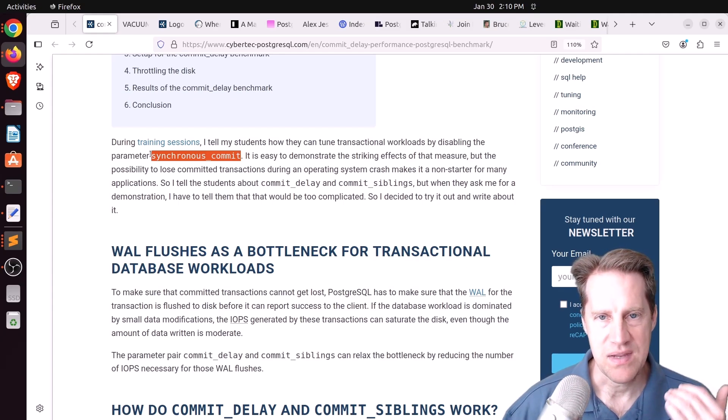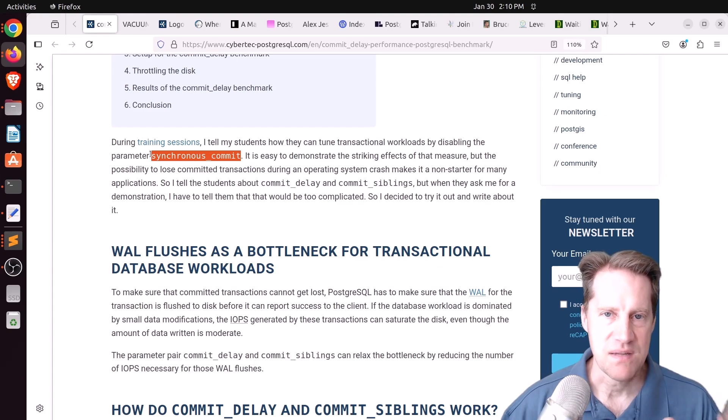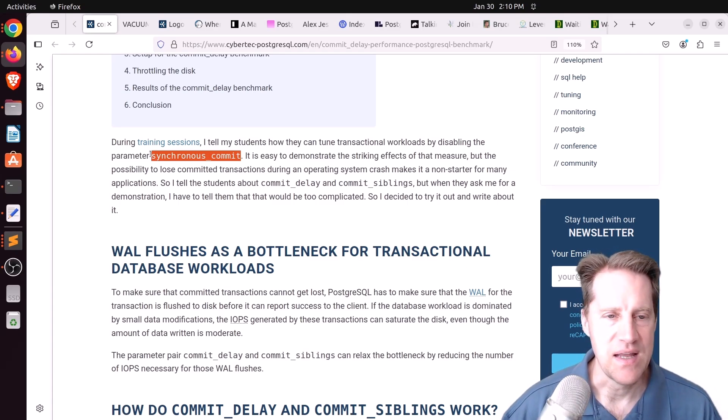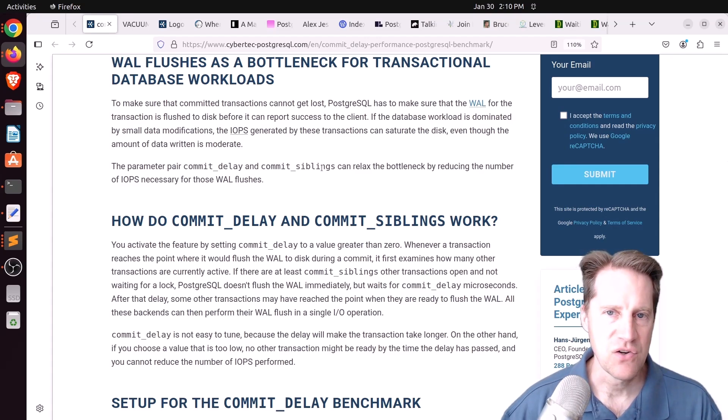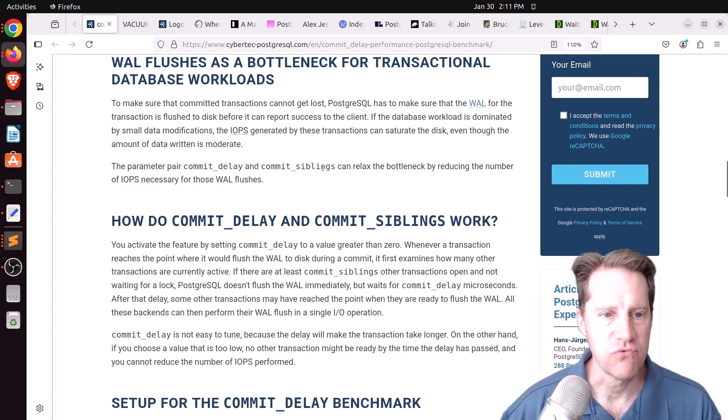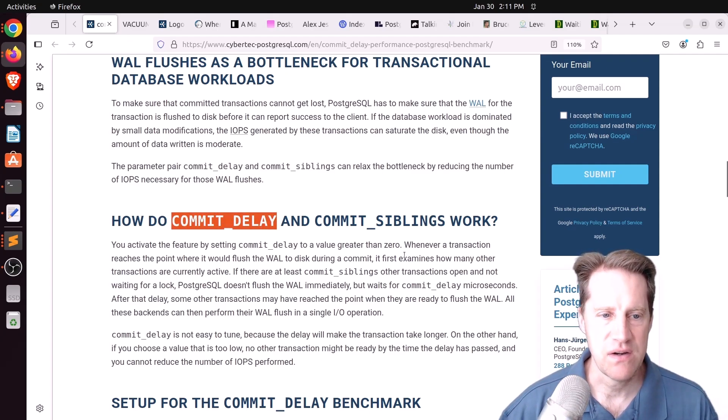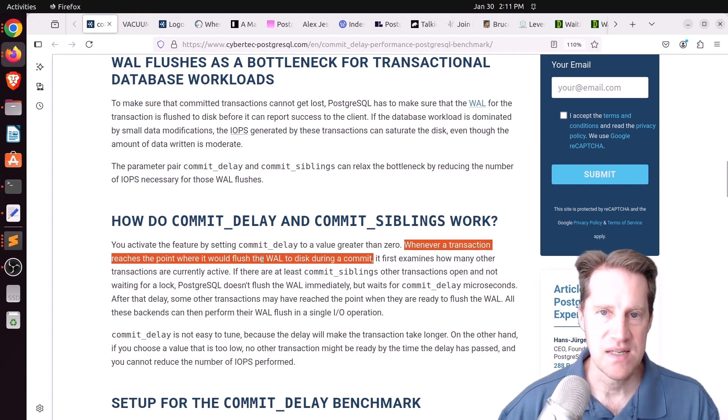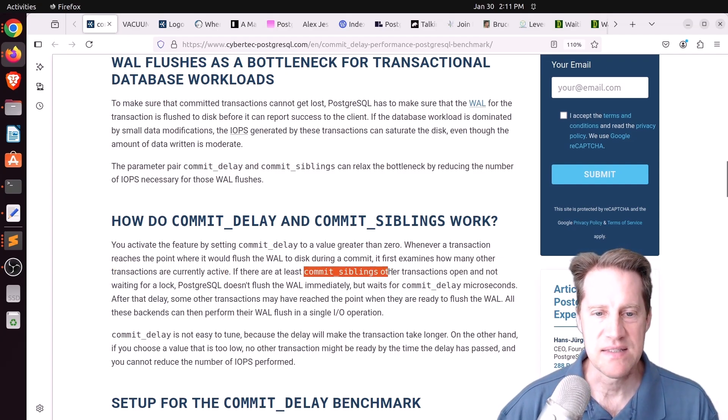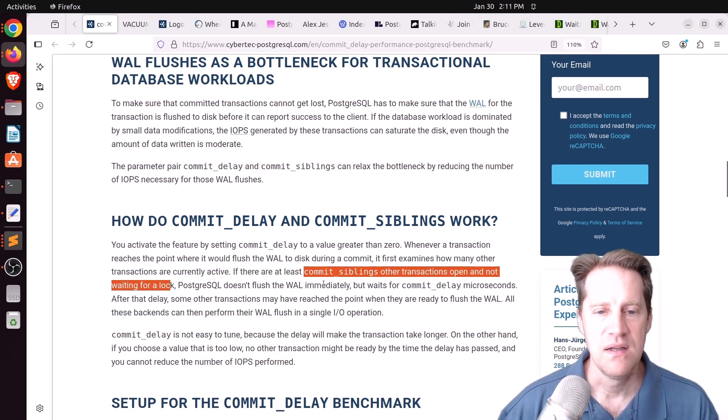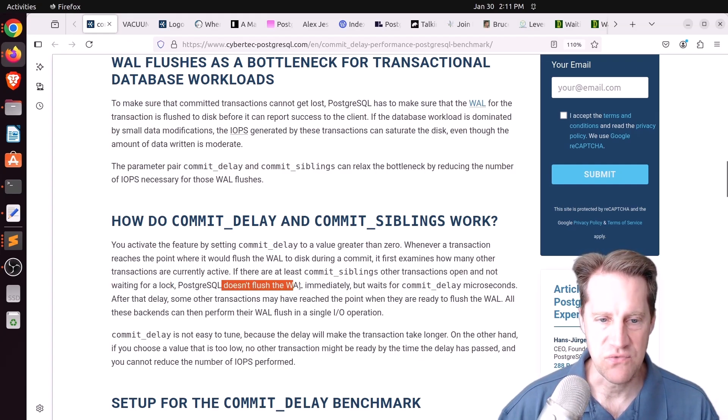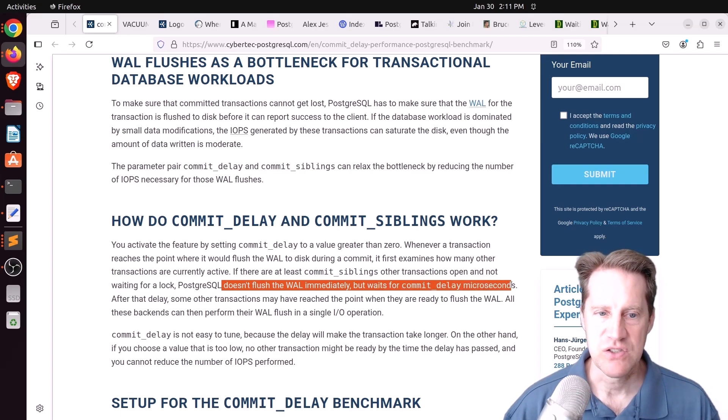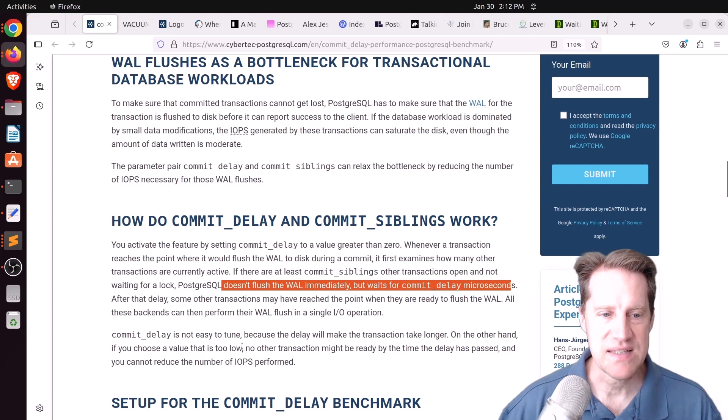Normally when you do a commit in a transaction with synchronous commit on, it writes that commit to the wall disk before returning control back to the session. But apparently you can use commit delay and commit siblings to actually increase your transaction throughput by essentially batching your wall writes. When you set a commit delay to something greater than zero, whenever a transaction reaches the point where it would flush to the wall, it sees if there are other transactions currently active. If there are at least commit siblings other transactions open, which by default is set to five, Postgres doesn't flush the wall immediately but waits commit delay microseconds.